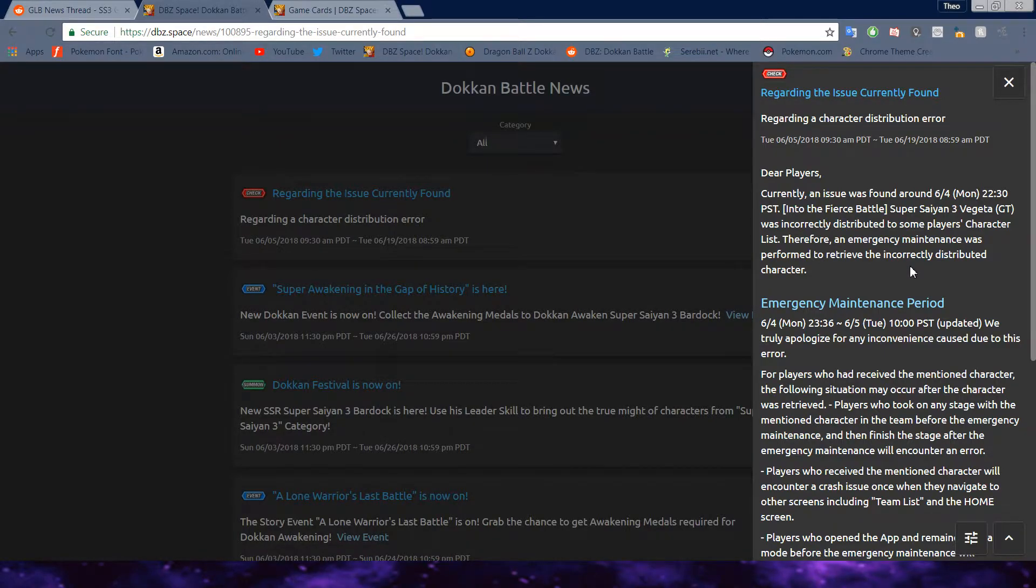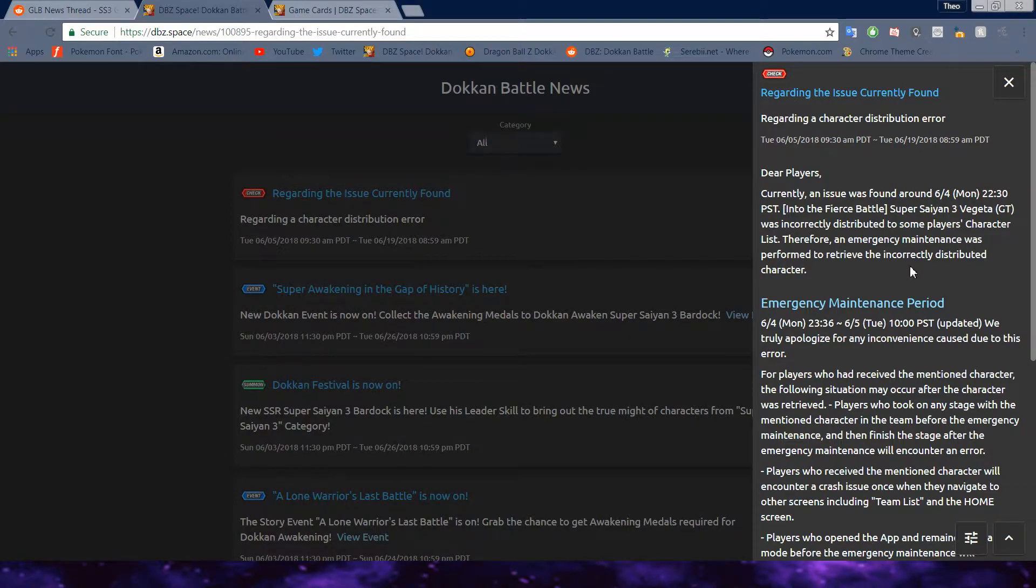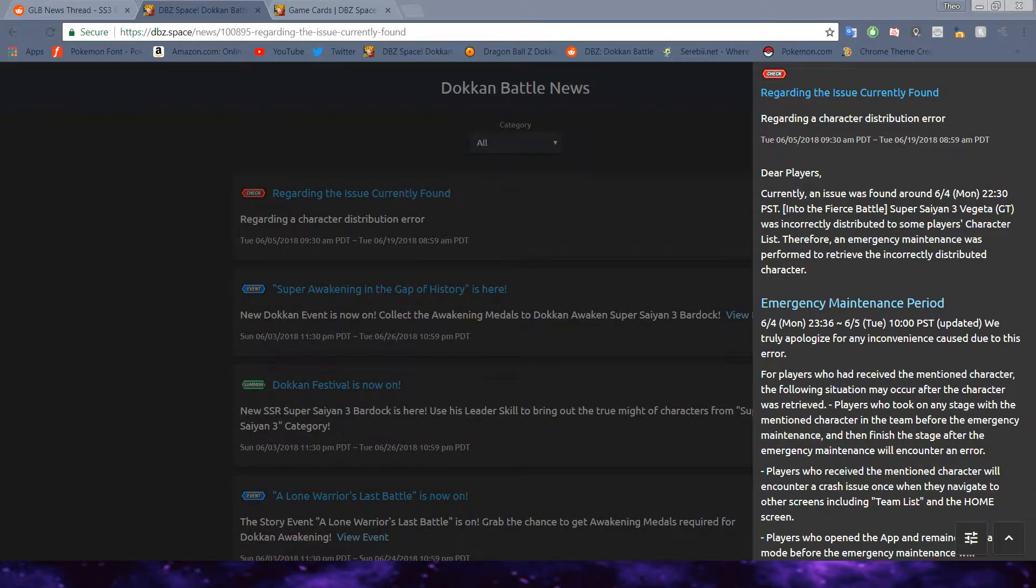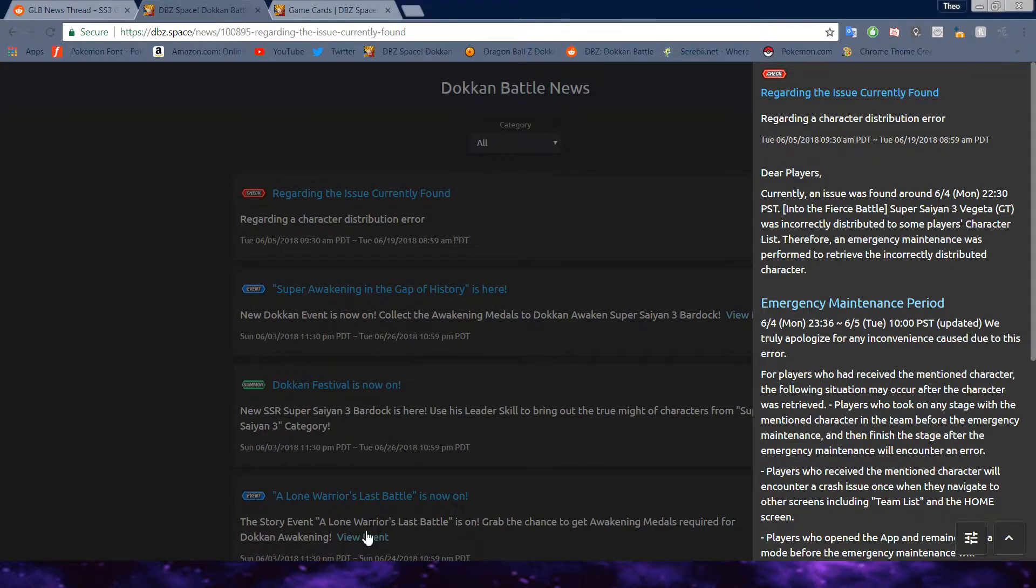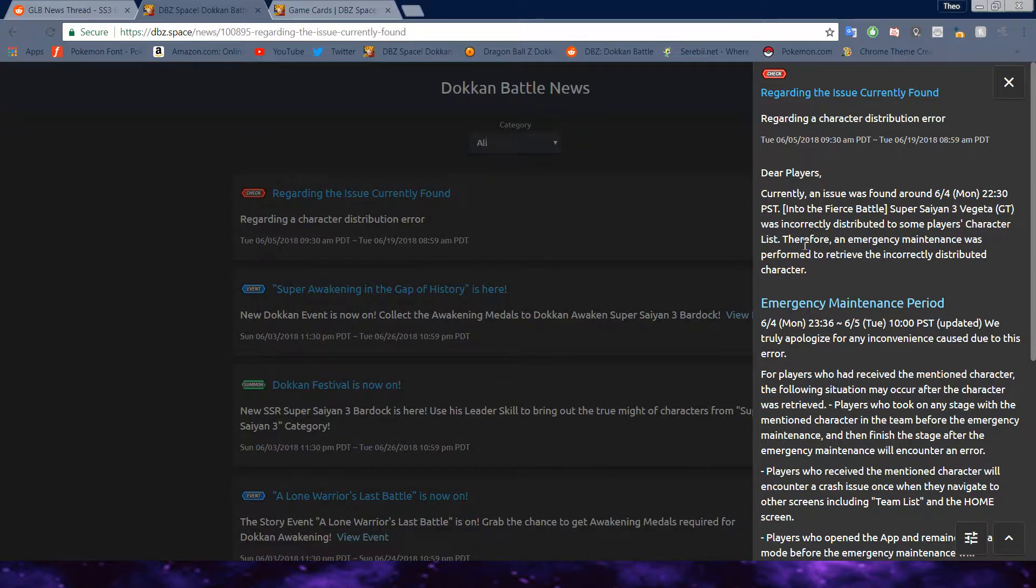So here's the thing. This is what I know y'all were looking for. What's the compensation we're getting for all this? So, all players who received 10 stones is compensation for the emergency maintenance. Also, for the character distribution error, players who received the following is compensations. 15 dragonstones for all players and potential orbs used on basically the Vegeta that was distributed by accident.